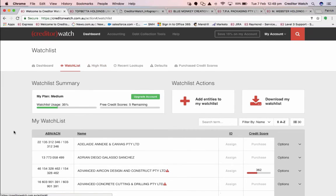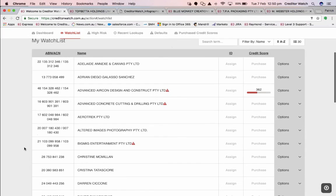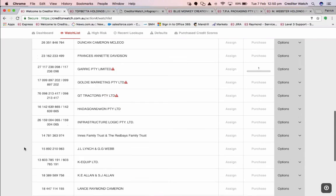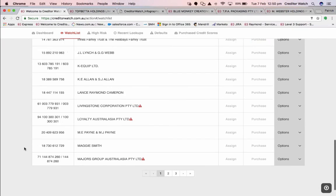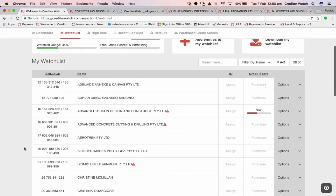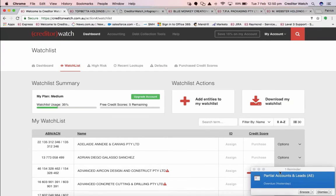The watch list is a list of all the companies or entities you're monitoring. It'll give you a usage view — so I'm using 35% of my watch list — and I can scroll down and see that they're all listed. It's designed to be as easy as possible to use.